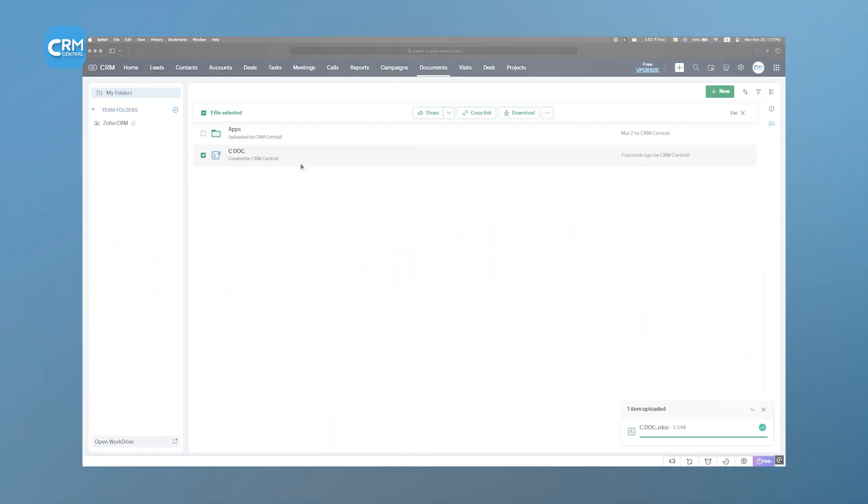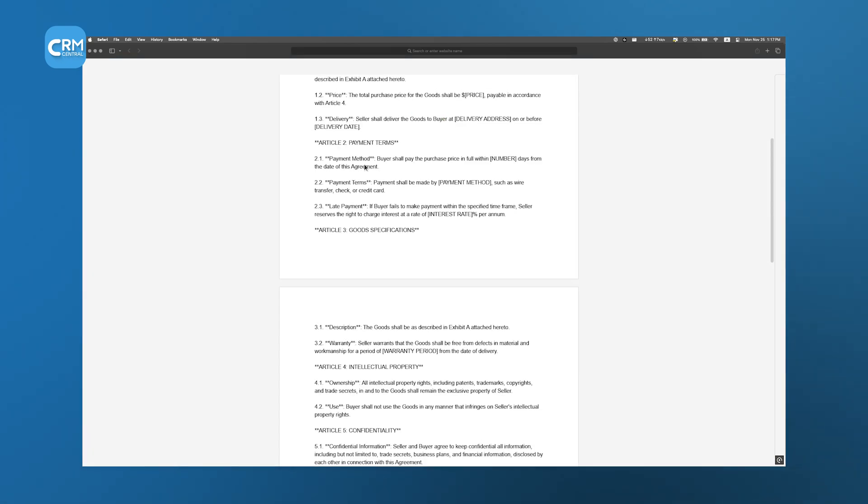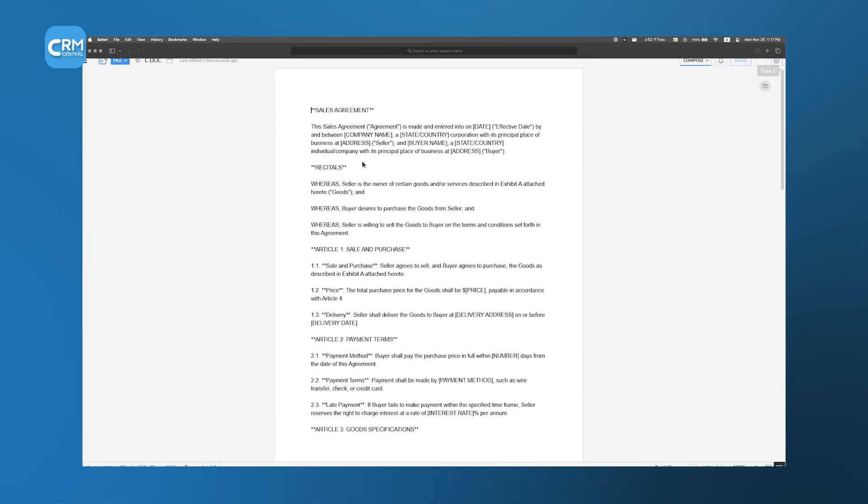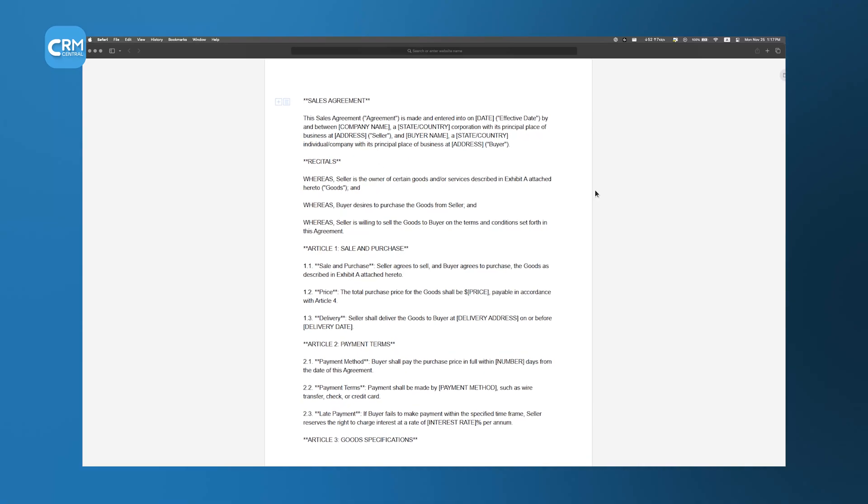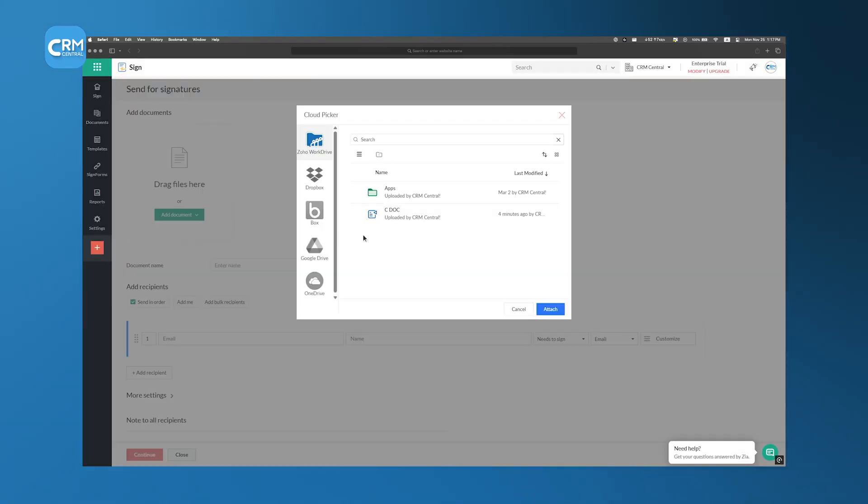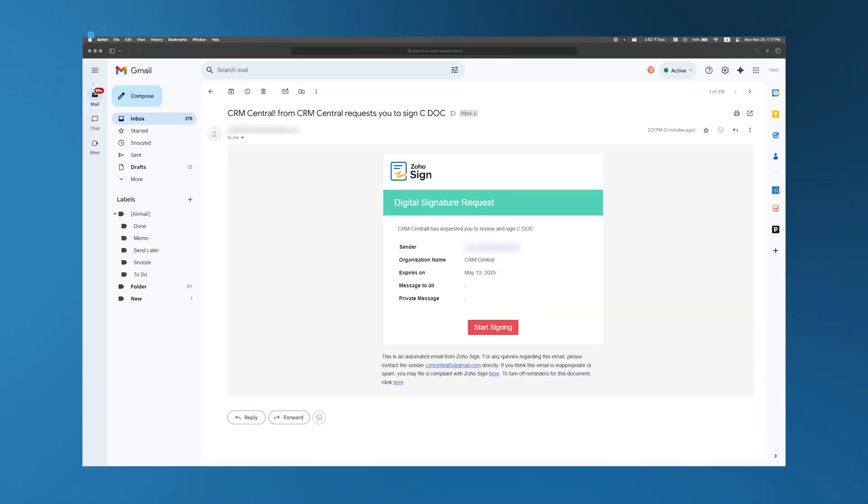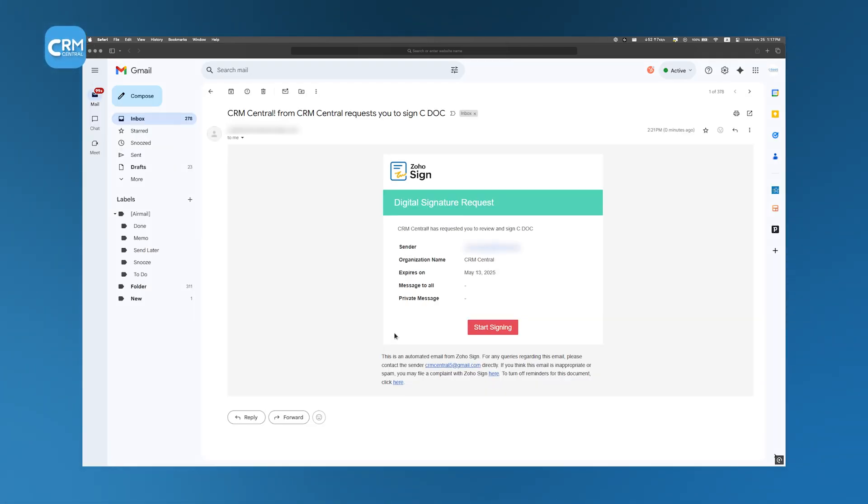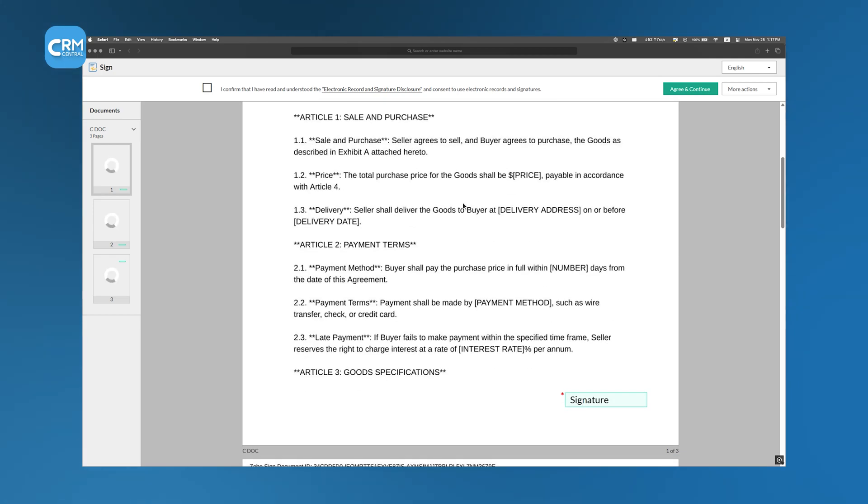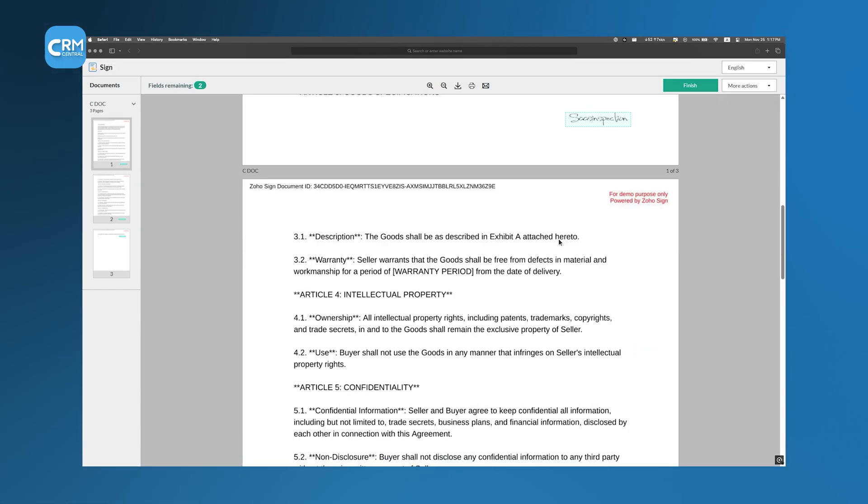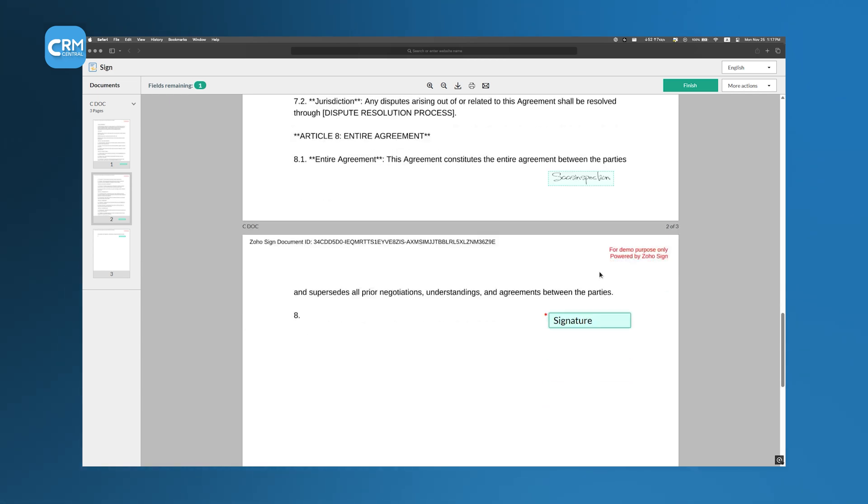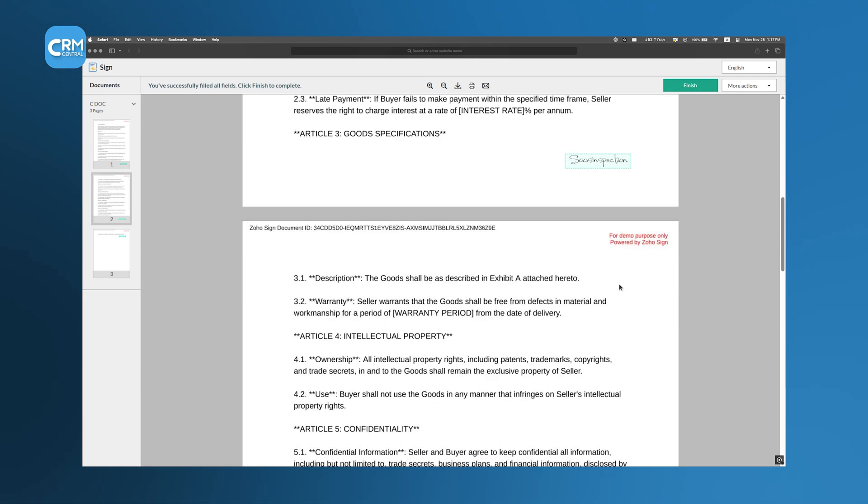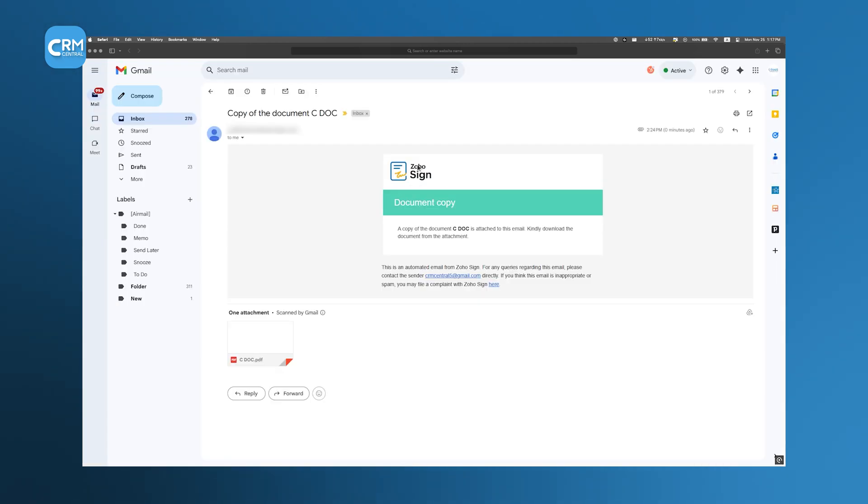You generate a document, like a contract, a proposal, or a sales agreement directly in Zoho CRM. Then, with just a few clicks, you send it out for signing. The recipient gets an email with a secure link where they can review the document and sign it digitally, so there won't be delays like printing and mailing paperwork. Once the document is signed, it's automatically stored in the right place within the CRM, so your team can access it instantly without digging through emails or folders.